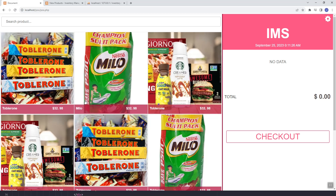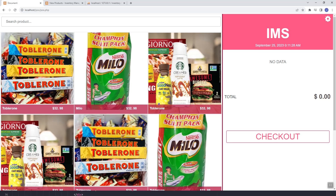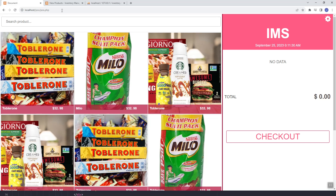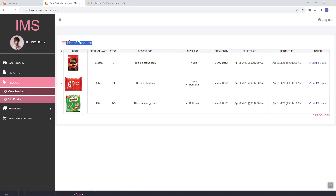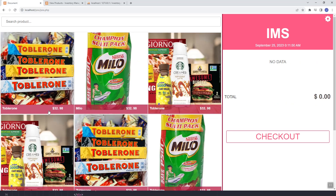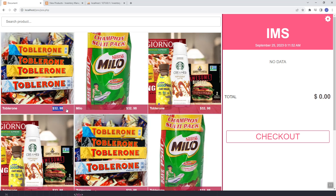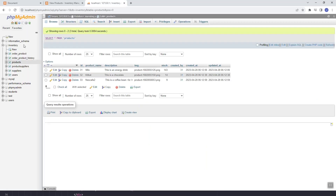Hey guys, in this video we are going to pull the products from our inventory database. If you remember, we built a simple inventory management system. Currently these products are hard-coded, so we're going to update it and pull it from our inventory database.